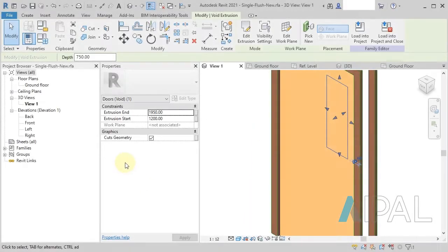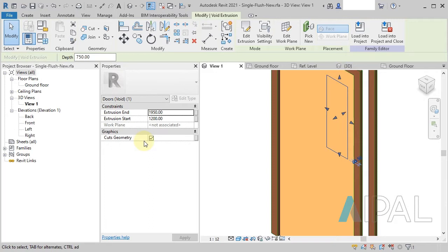Hello, in today's video I want to look at the new feature of the Cuts Geometry parameter that's in the Family Editor environment.